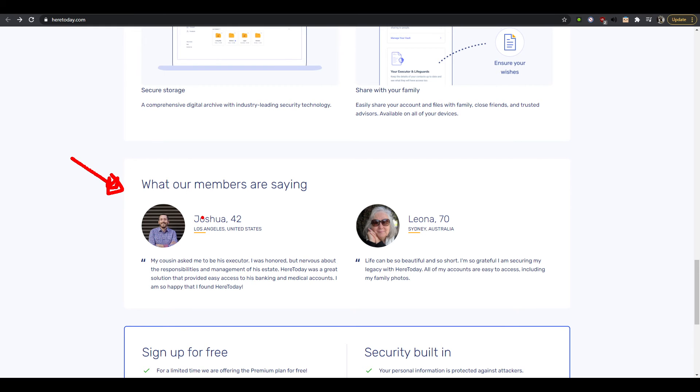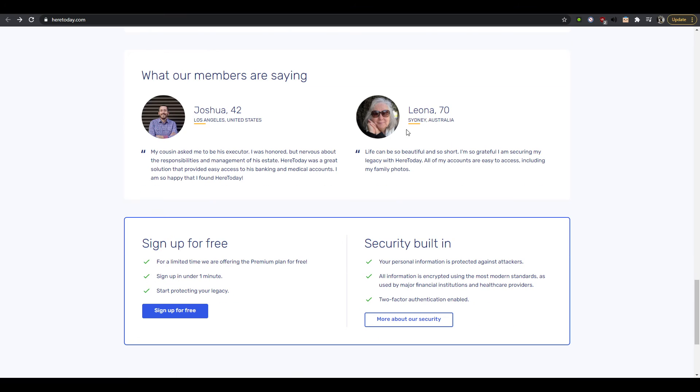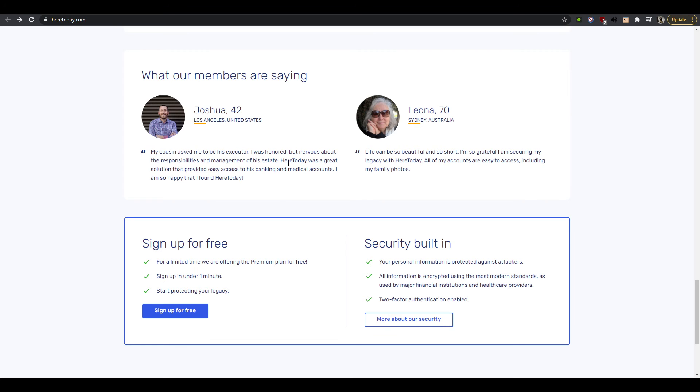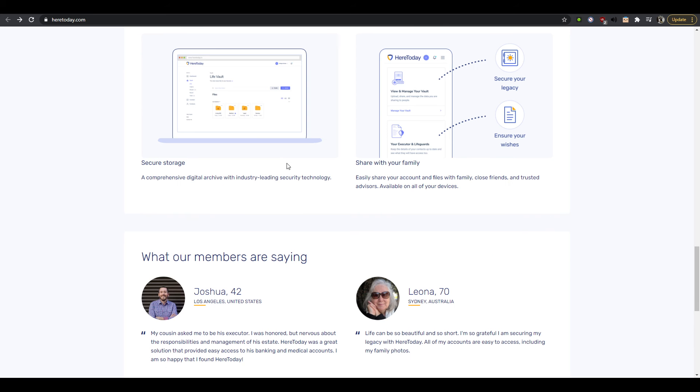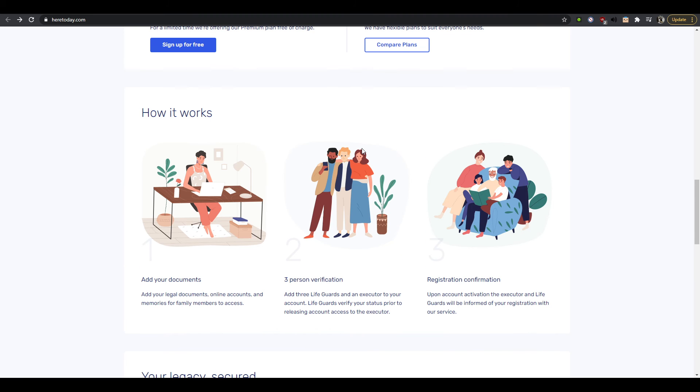And now we have some testimonials which are great. So now the question is why are the testimonials so low in the page, which isn't terrible. So Joshua, my cousin asked me to be his executor, I was honored but nervous. Here today was a great solution, okay that's a good, you know people are very stressed about it. That's another anxiety that you know people are like oh I don't really know what I should do.